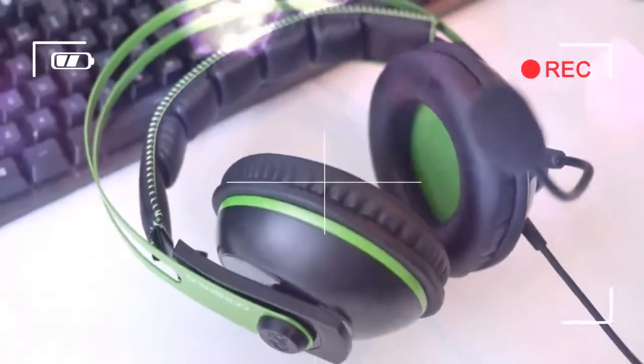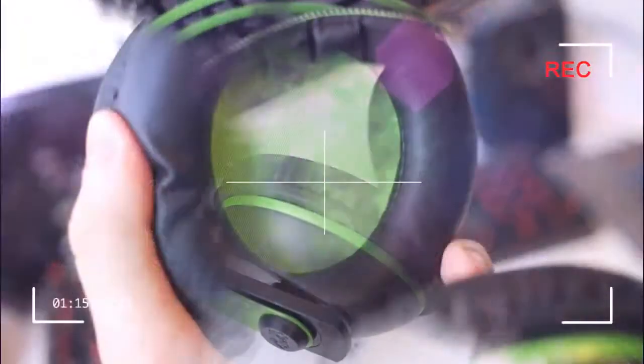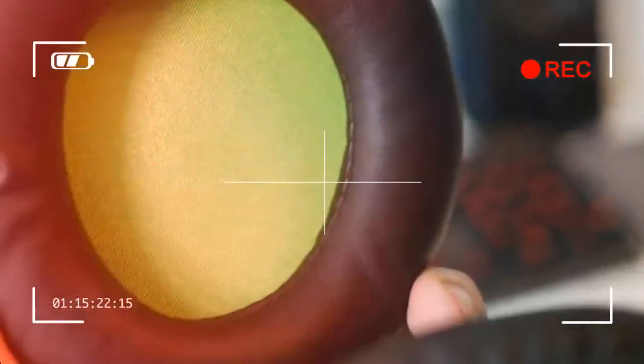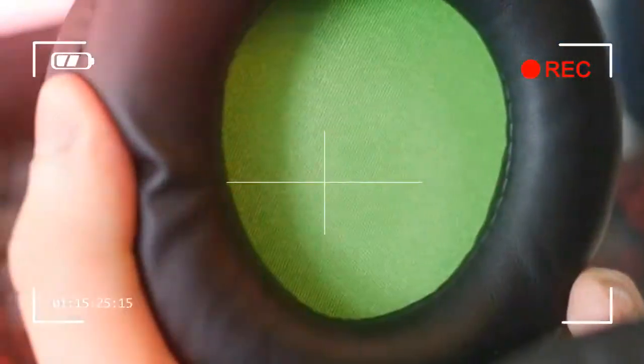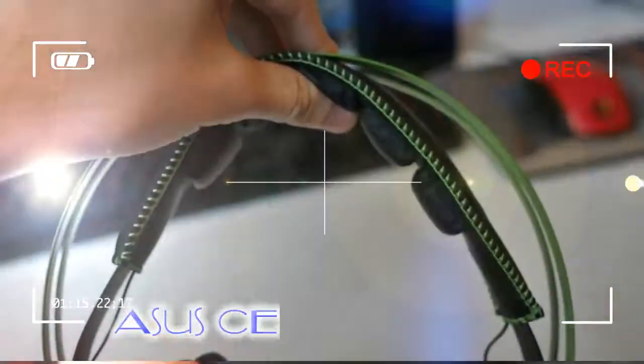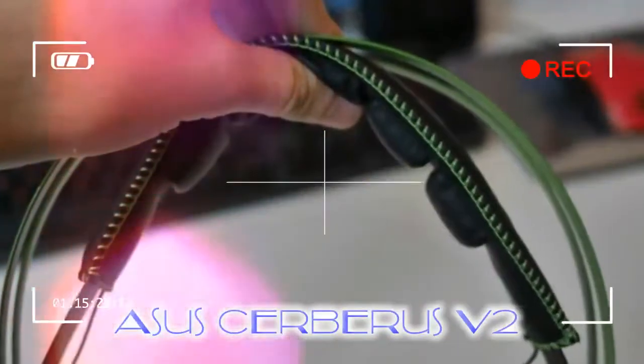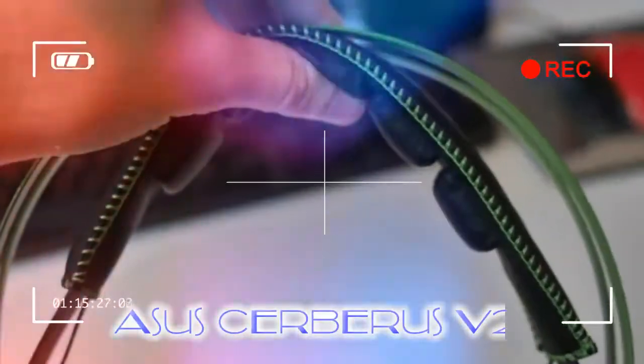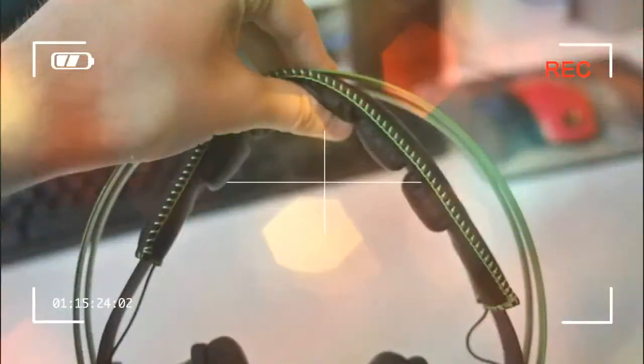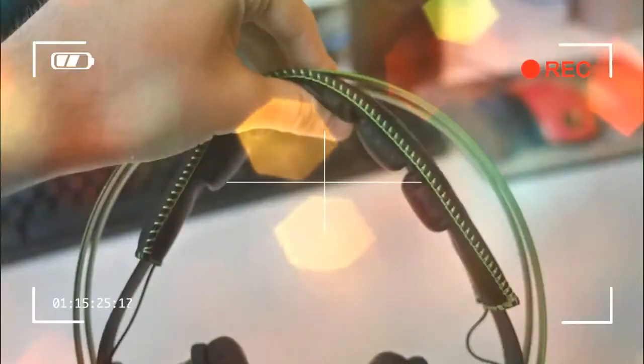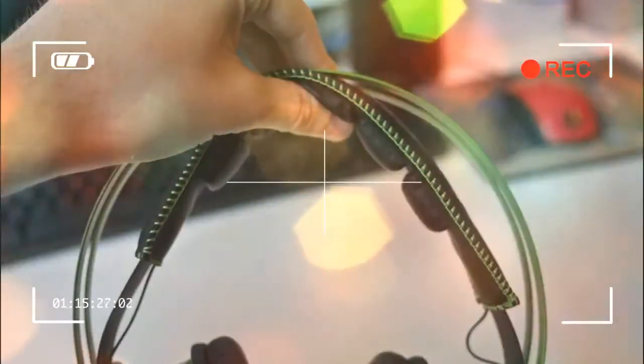What is the Asus Cerberus V2? Gaming headsets from big brand computer companies are all the rage again, and Asus has re-entered the mid-range market with the Cerberus V2. It faces tough competition from the likes of HyperX, but with its stylish design and good audio quality, this is a top-notch stereo headset for those who want to step up their gaming audio without breaking the bank.